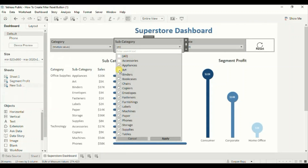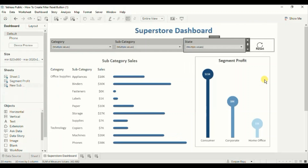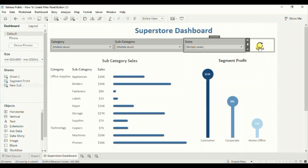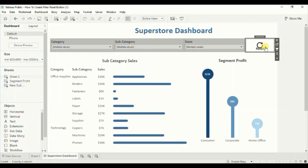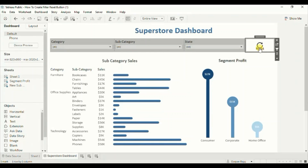Let's add some filters again — uncheck Accessories, Art, and Envelopes, click Apply. Add some filters to the State as well, then click Apply. Now to reset all the filters we can click on this reset button, and you won't see any highlighting around the button.